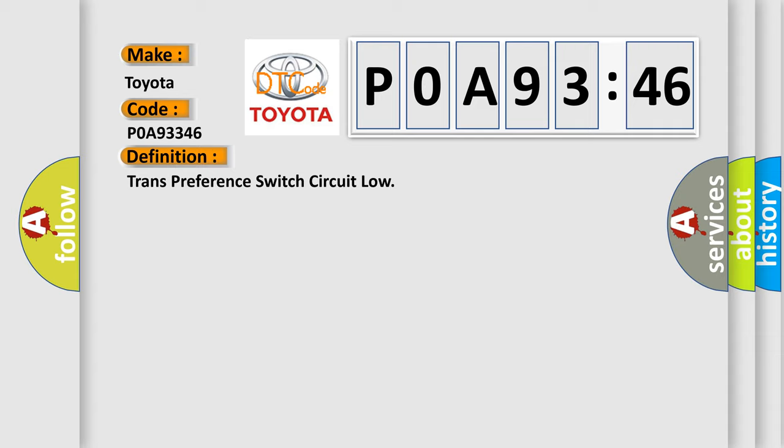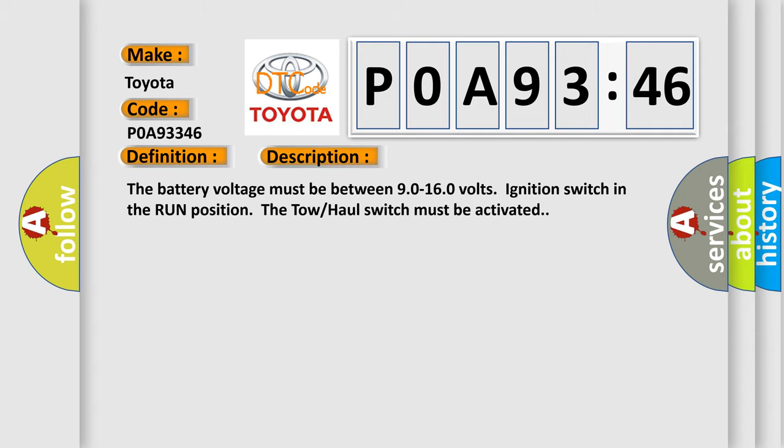And now this is a short description of this DTC code. The battery voltage must be between 90 to 160 volts ignition switch in the run position. The tow haul switch must be activated.